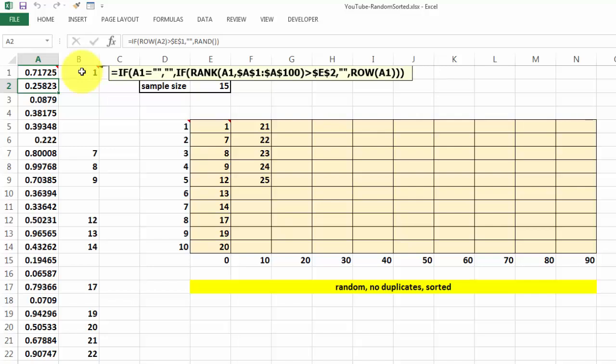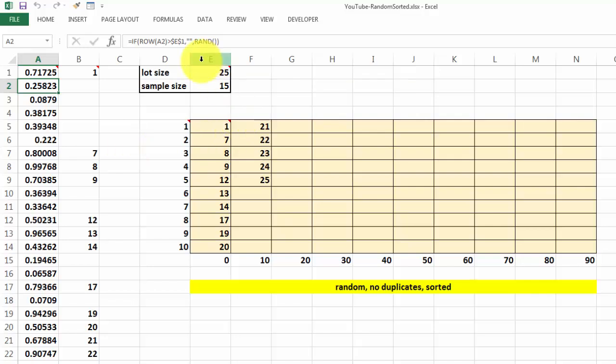So when we copy it down it will be A2, A3, so the number will be 2, 3, etc. So that is easily done there.